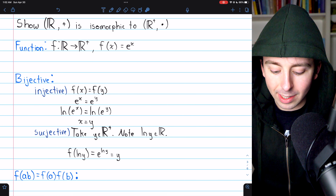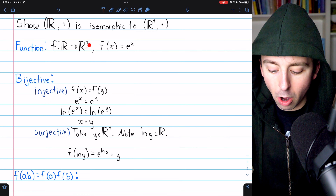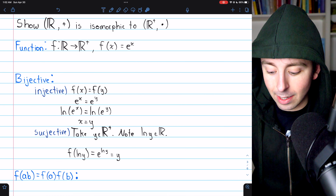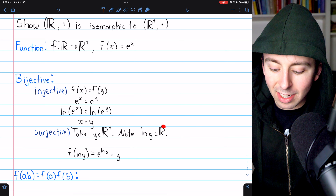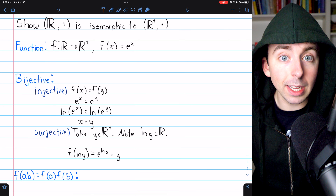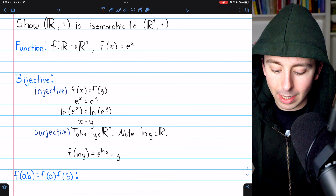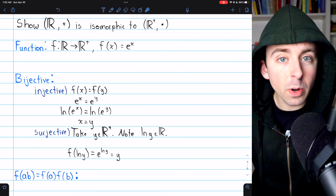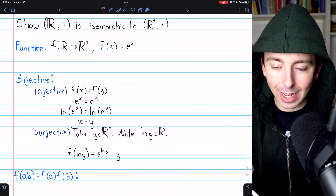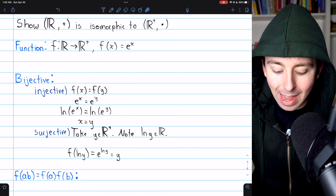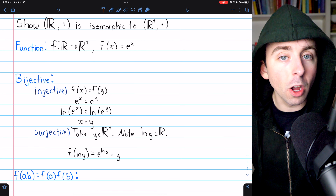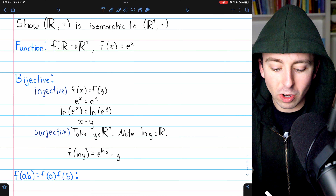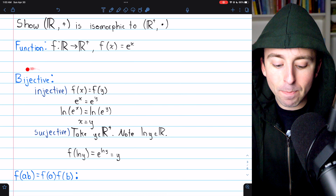To prove surjectivity, take an arbitrary positive real number y from the codomain. The natural log of a positive real number is defined and is a real number, so ln(y) is an element of our domain. We can apply our function: F(ln y) = e^(ln y) = y. We've taken an arbitrary element from the codomain and found a domain element that maps to it. Thus every element of the codomain is mapped to, so F is surjective, and therefore F is a bijection.